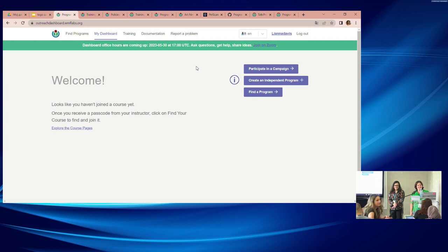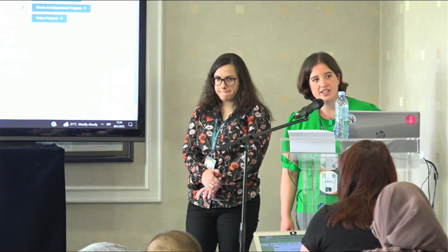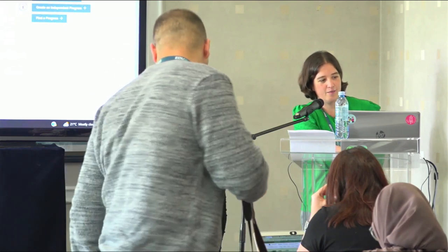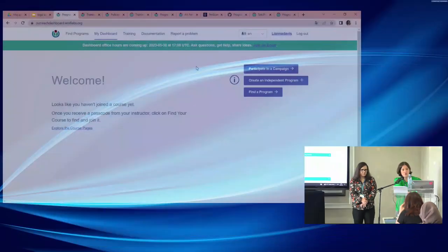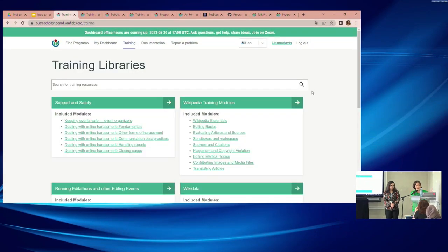A final question about creating new training modules: yes, you can create a whole suite of trainings to add to the dashboard. You can modify or adapt existing training modules, though the wifi cut out before fully completing the explanation.